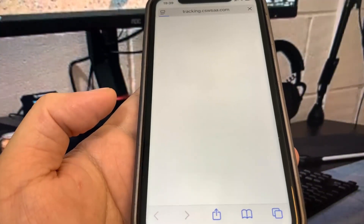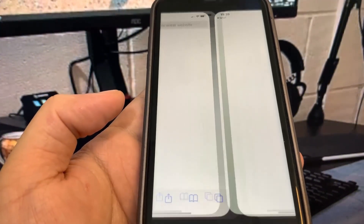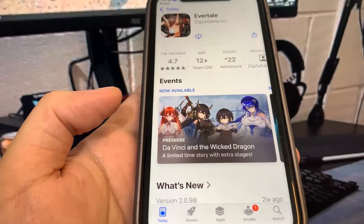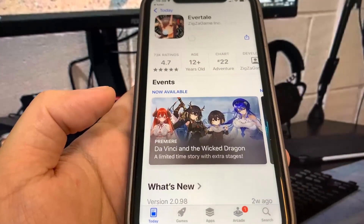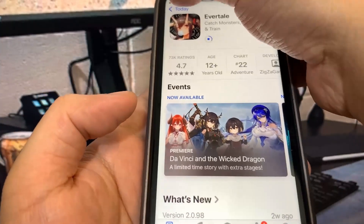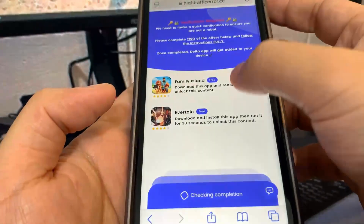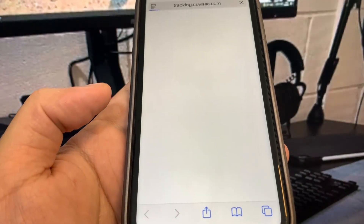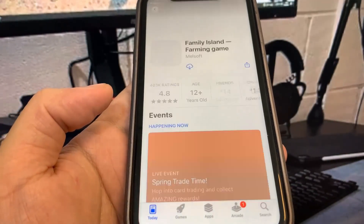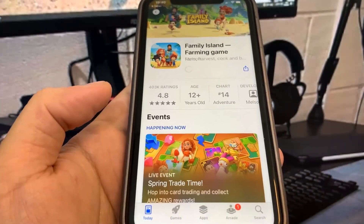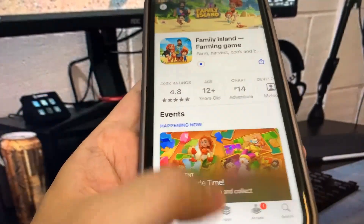I'm going to do Evertail — it's going to take me to the app store and I'm going to go ahead and download the app. While this is downloading, I'm going to go back on the list of apps and download another app. You want to make sure you download at least two apps to make sure the process works. So I'm going to do Family Island as well, then go to the home screen and wait for these to download. They're pretty small, so I'm not expecting a long wait time.